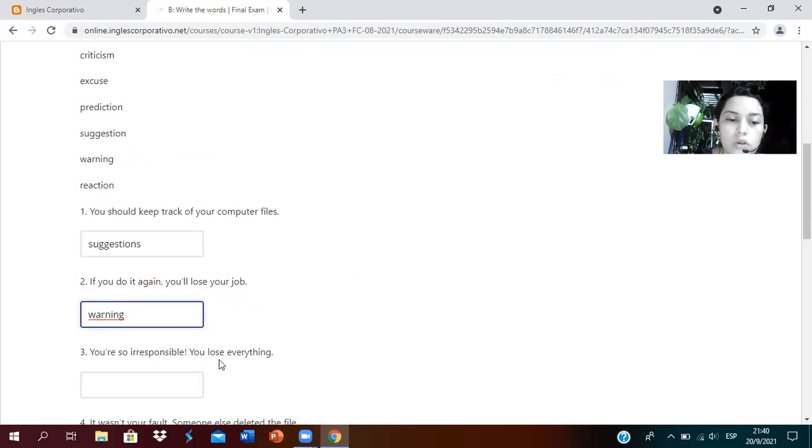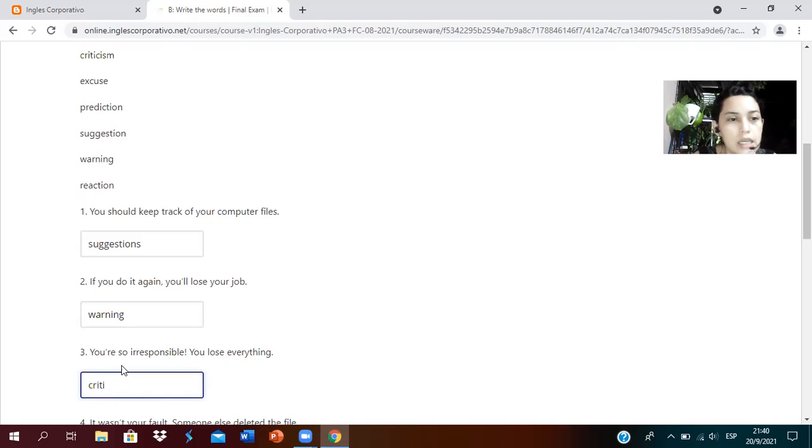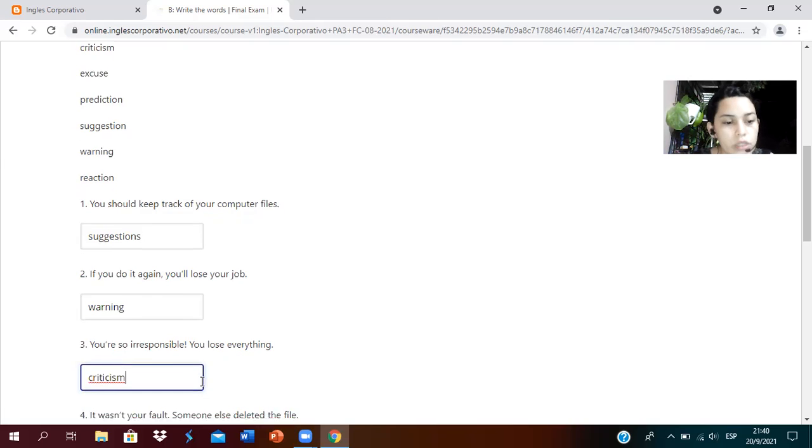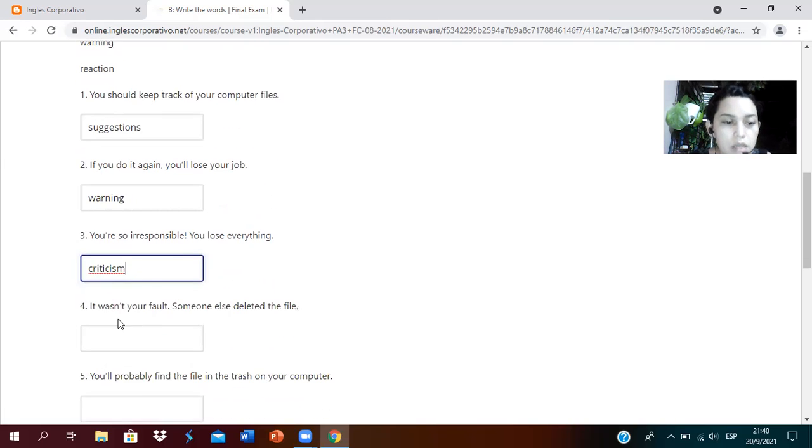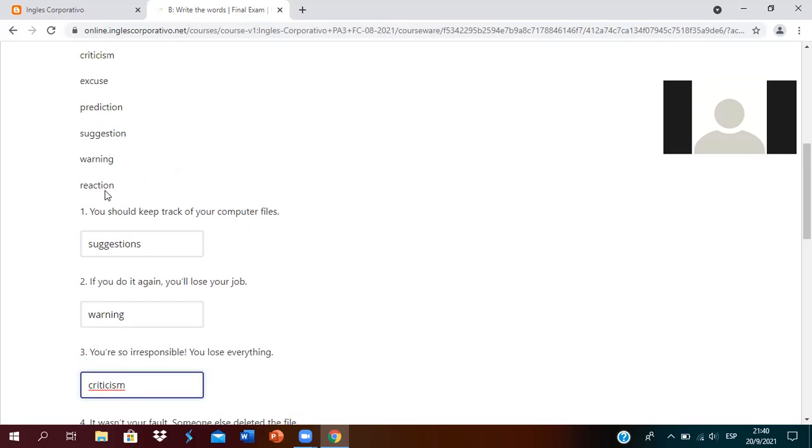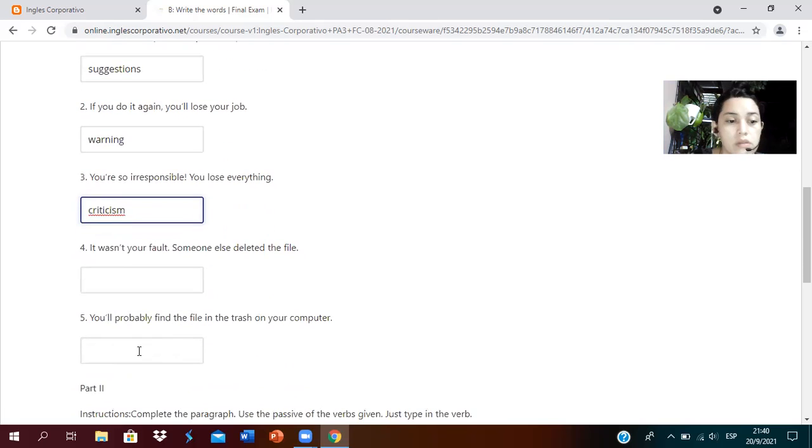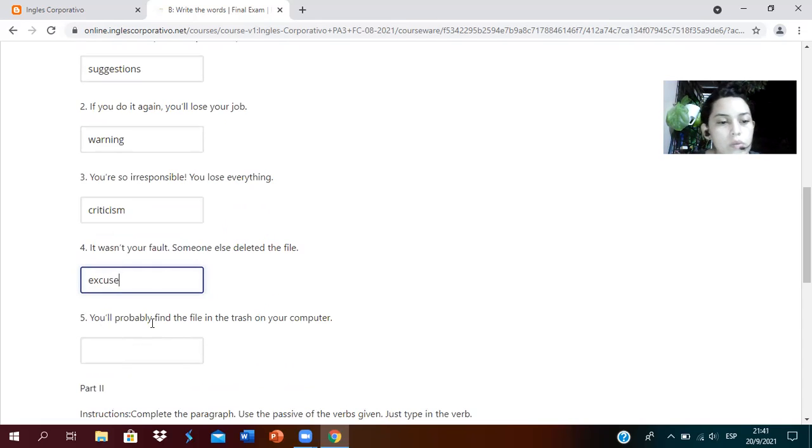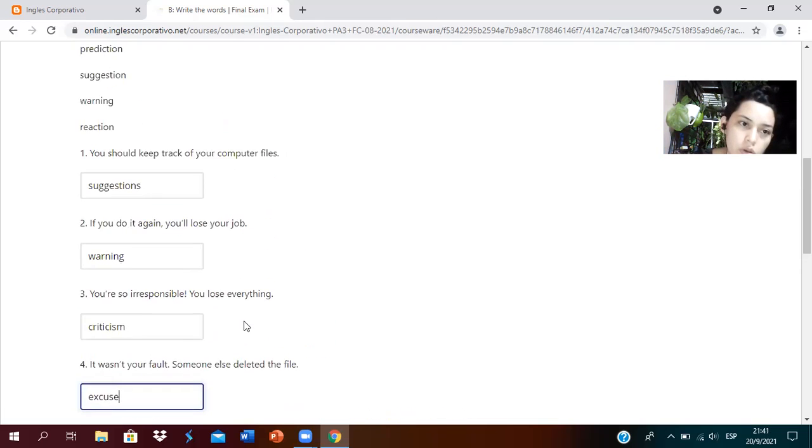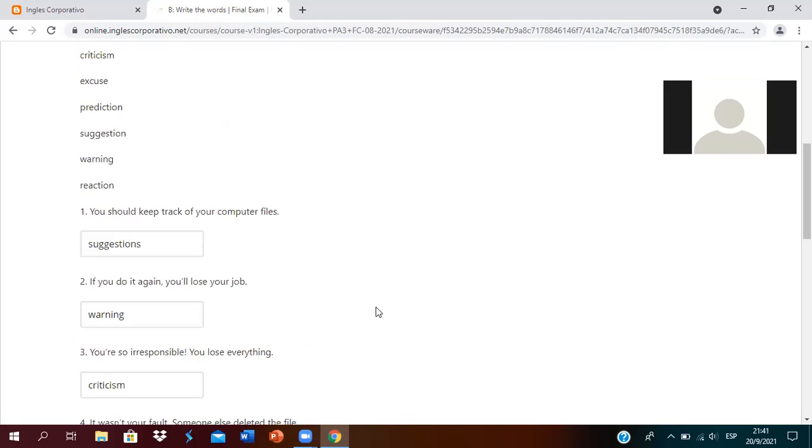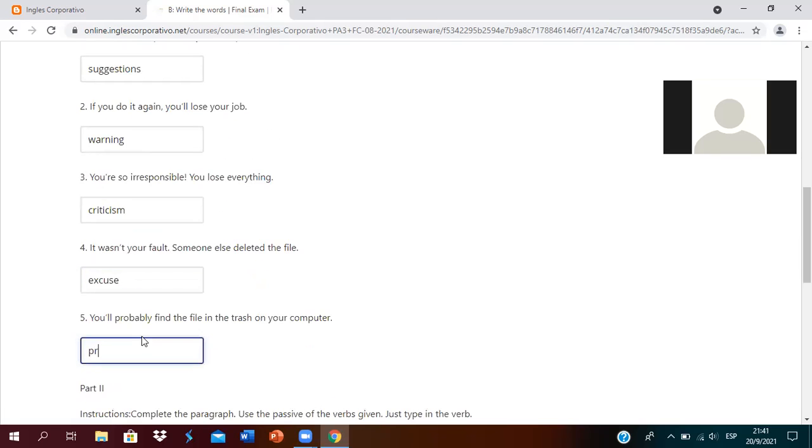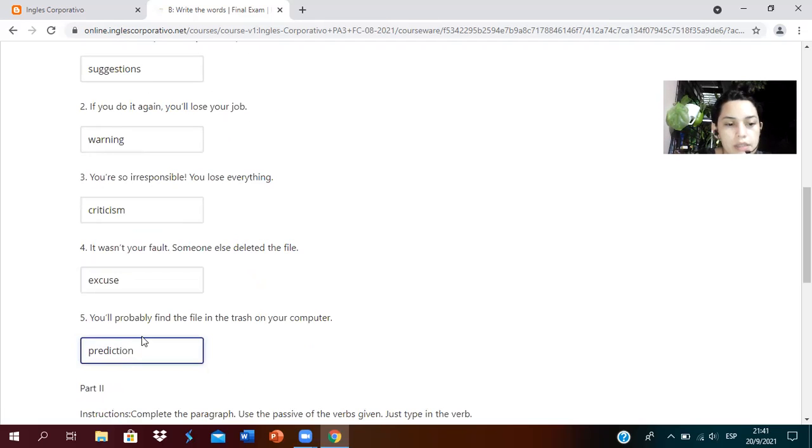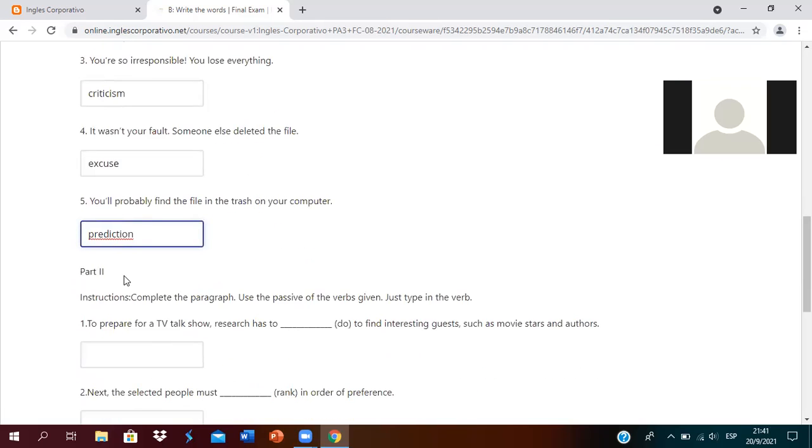Number three: you are so irresponsible, you lose everything. Criticism. Number four: it wasn't your fault, someone else deleted the file. In this case it would be excuse. And number five: you'll probably find the file in the trash on your computer. This would be prediction.